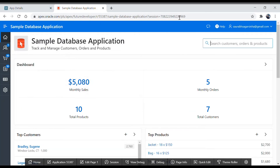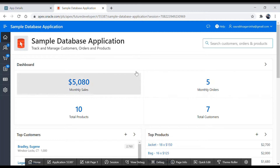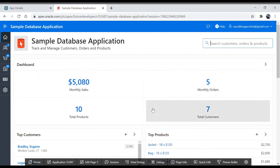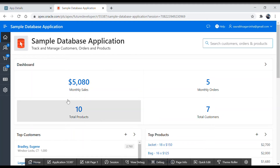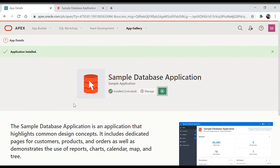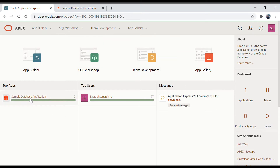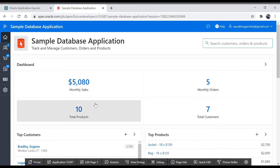Now this is your application — you just clicked on a few buttons and got this application ready. You are getting this edit toolbar. Because you are a developer and you have signed into this application via the workspace, that is why you are getting this edit toolbar.